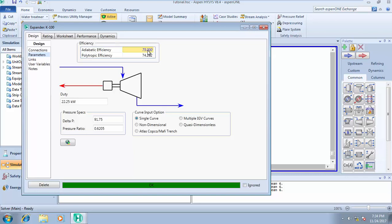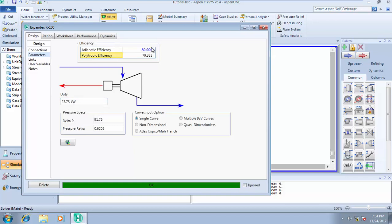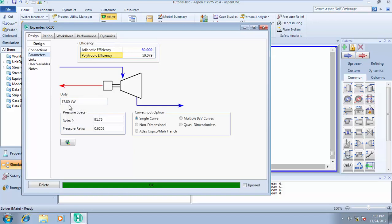Leaving it at 75% efficiency, you're telling the system that you want this expander to operate at an adiabatic efficiency of 75%. If you need an efficiency of say 80%, you can type 80. HYSYS recalculates everything. The duty has increased from 22.22 to 23.73 kilowatts. If we reduce this efficiency to 60%, the duty becomes 17.80 kilowatts. You need to know your adiabatic efficiency and the outlet pressure. These are the two important factors in designing your expander.